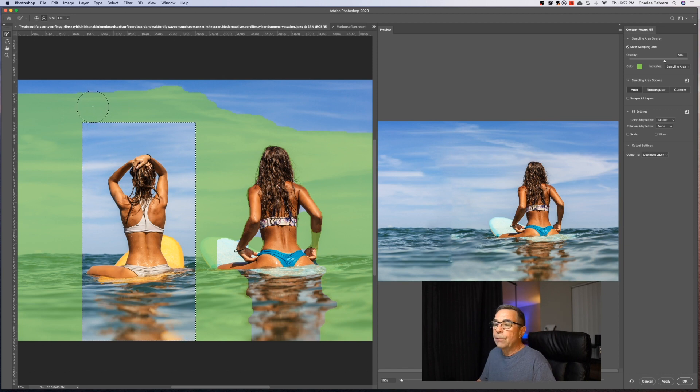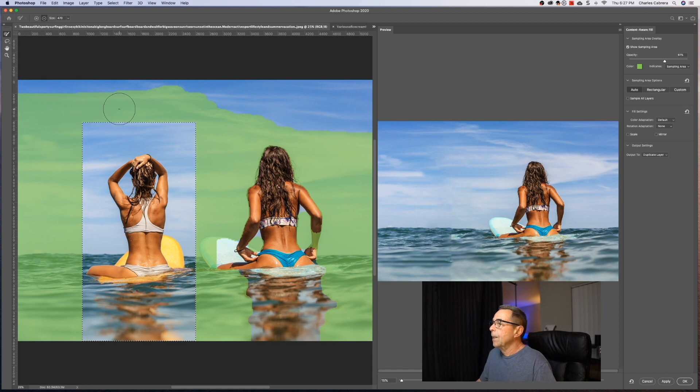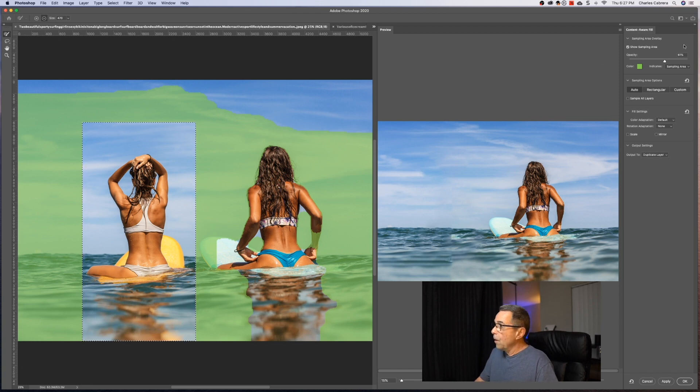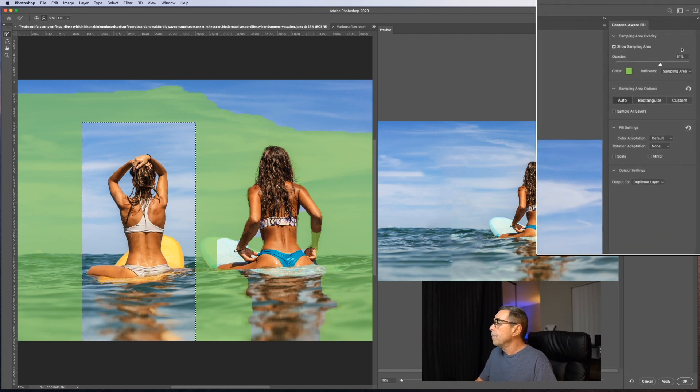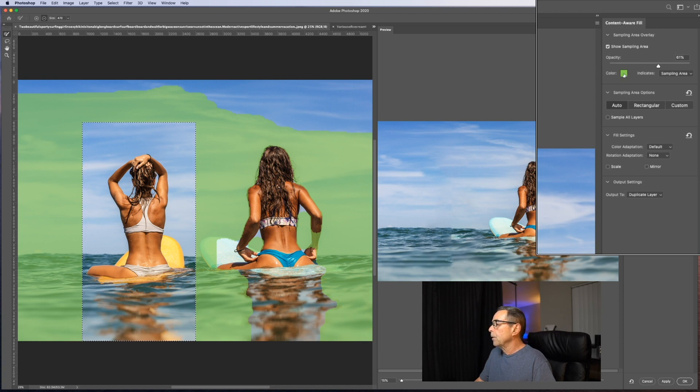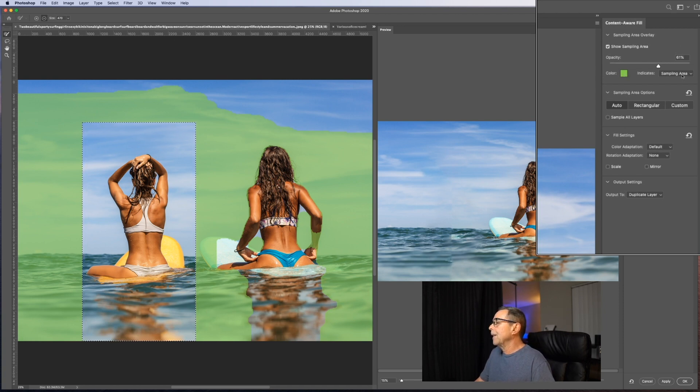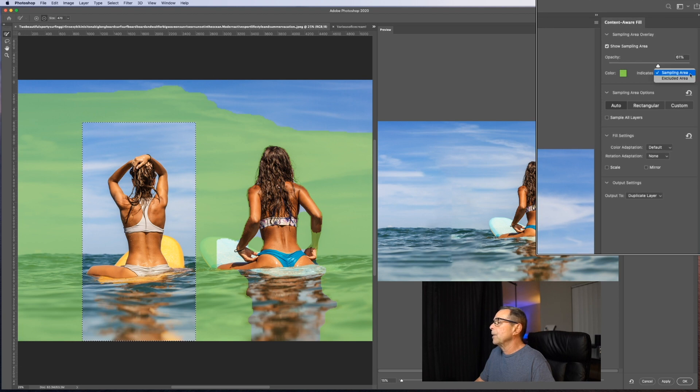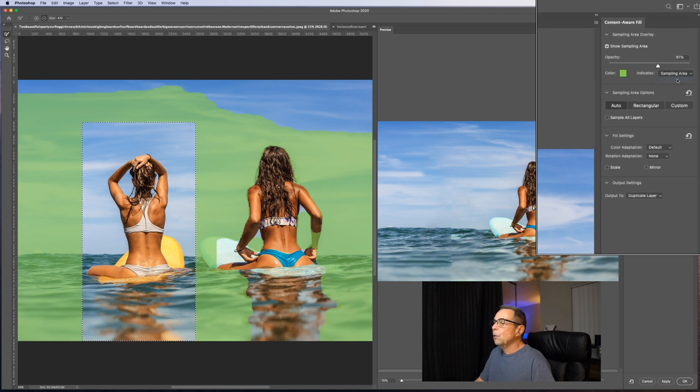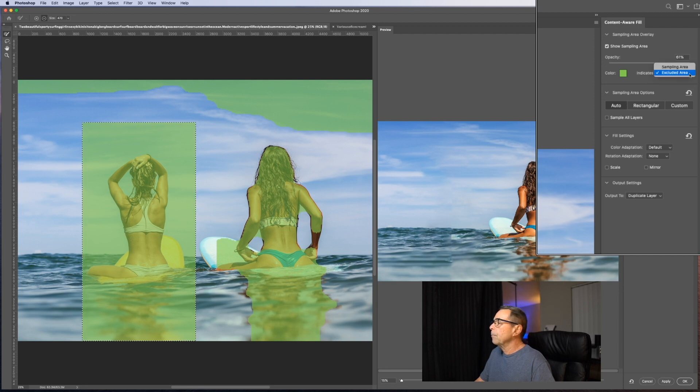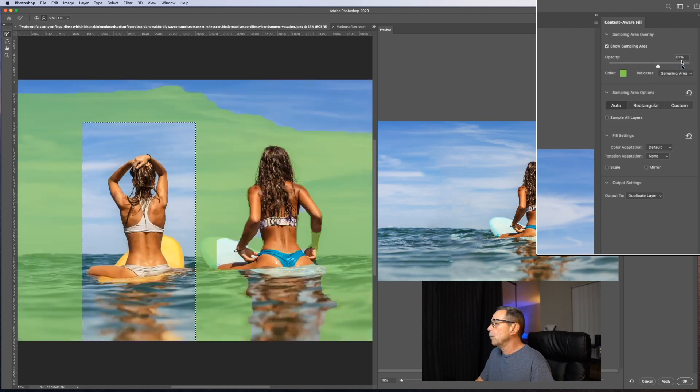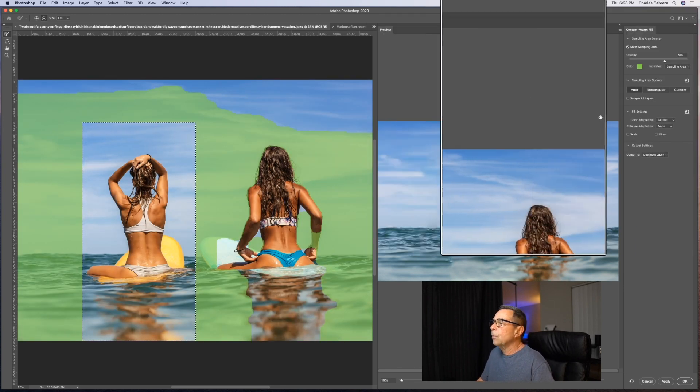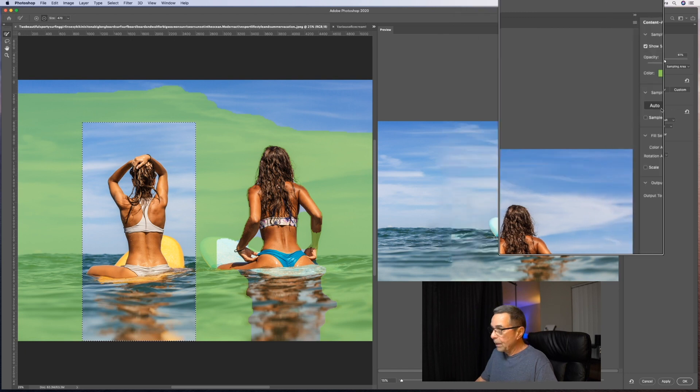First of all, this green color you see is the sampling area. Over here on our Content-Aware Fill panel, the color that I'm using is green and it says indicates sampling area. Now you can switch that as excluded area if you want. So you see what happens in the image, that's the excluded area. And I like to switch to have the sampling area, the actual color that you see there.